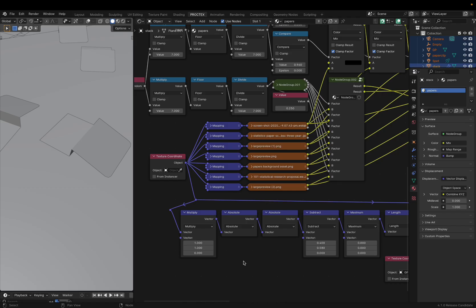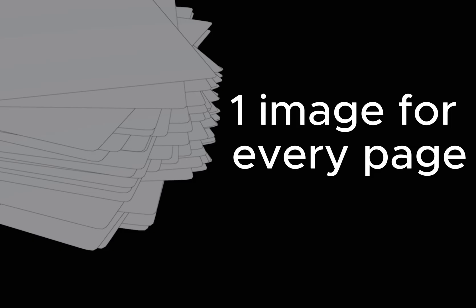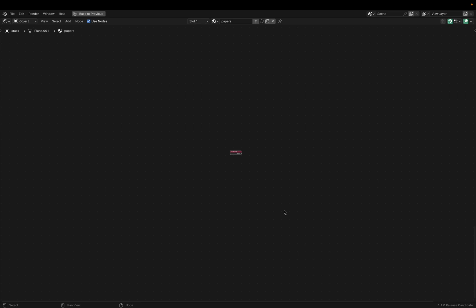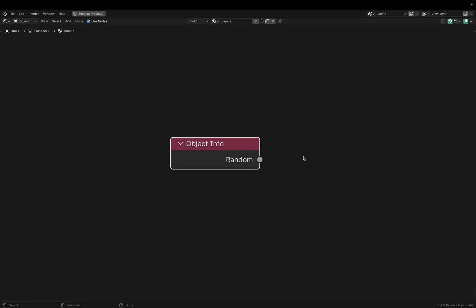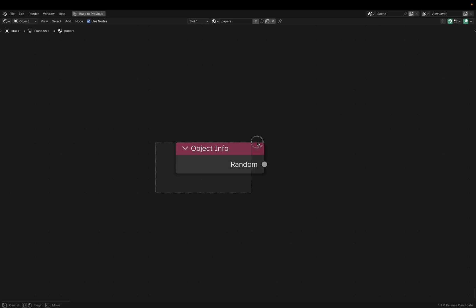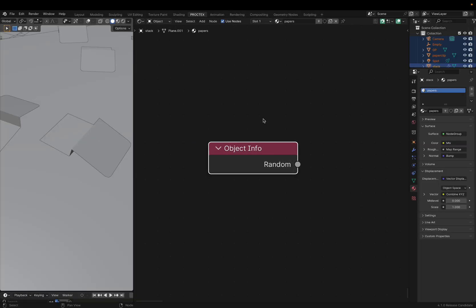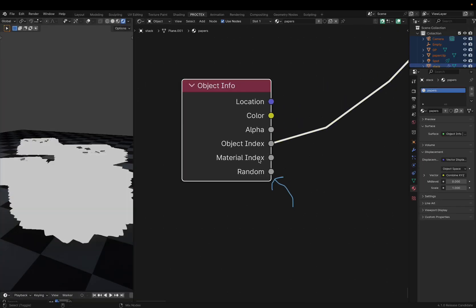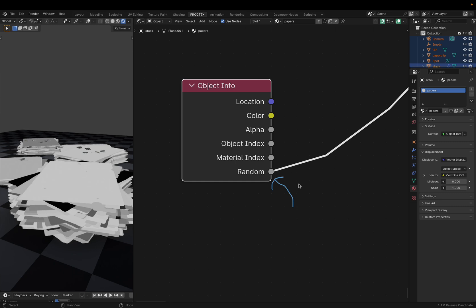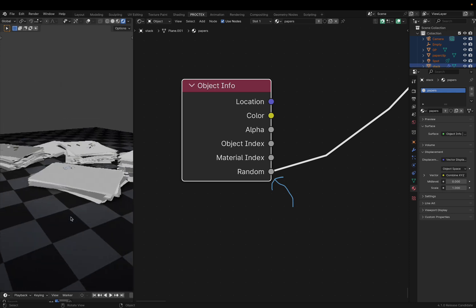I brought them all into the shader editor and faced an interesting problem — we somehow need to scatter these images randomly for each page. The solution is this small node that lets us scatter the pages. That's because the object info random output, which is at the bottom, spits out a random value for each separate object using the material.